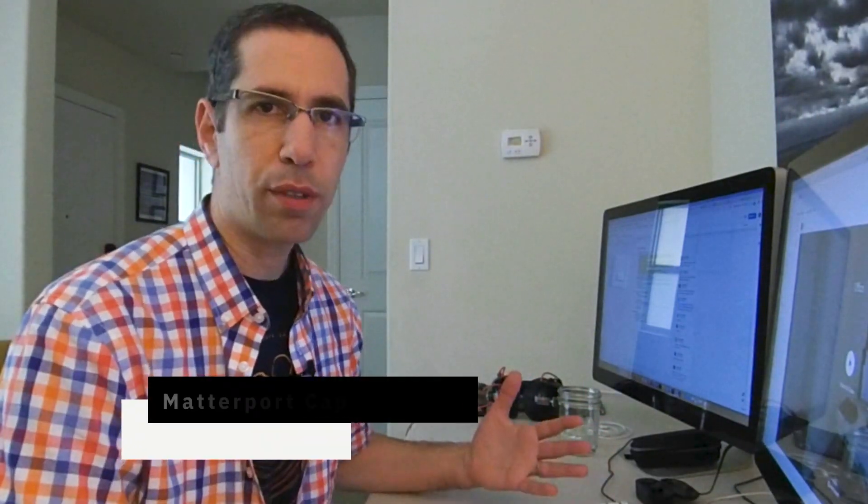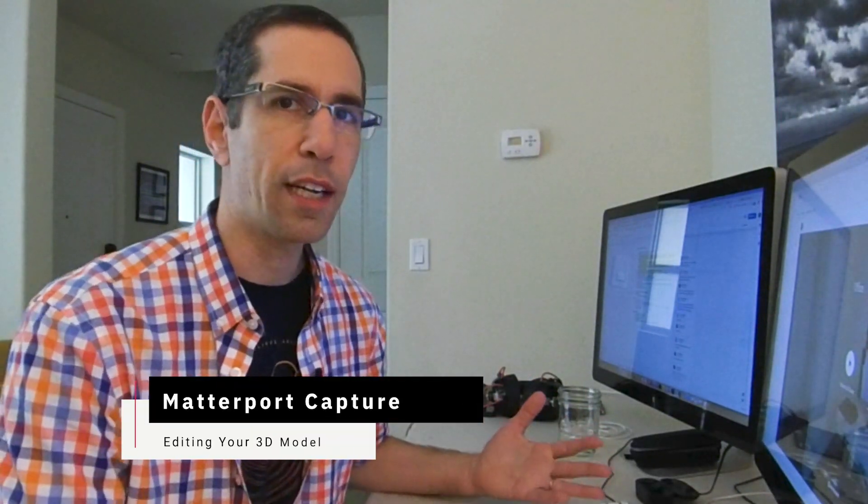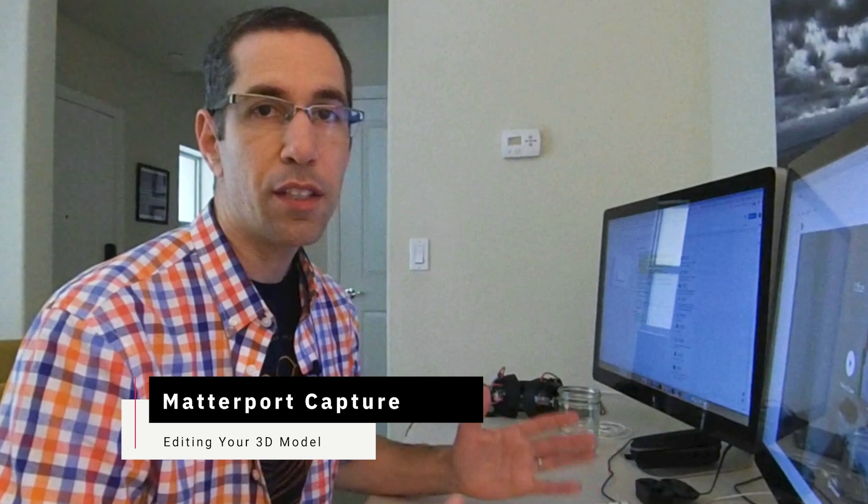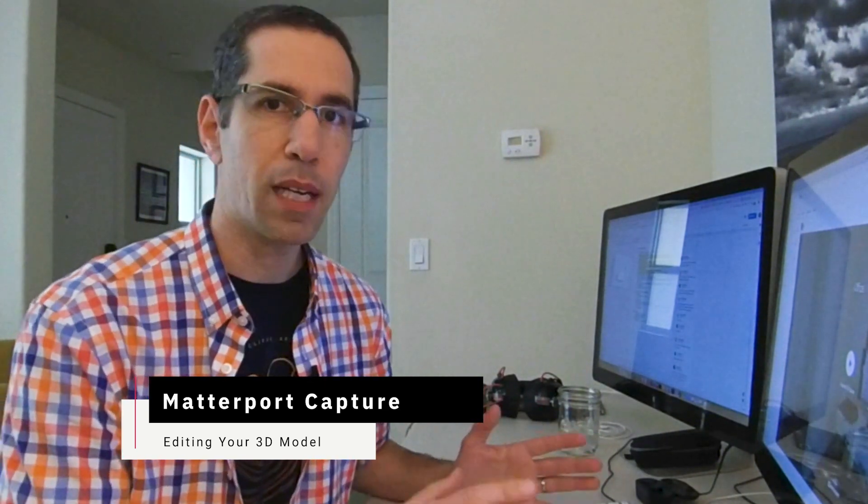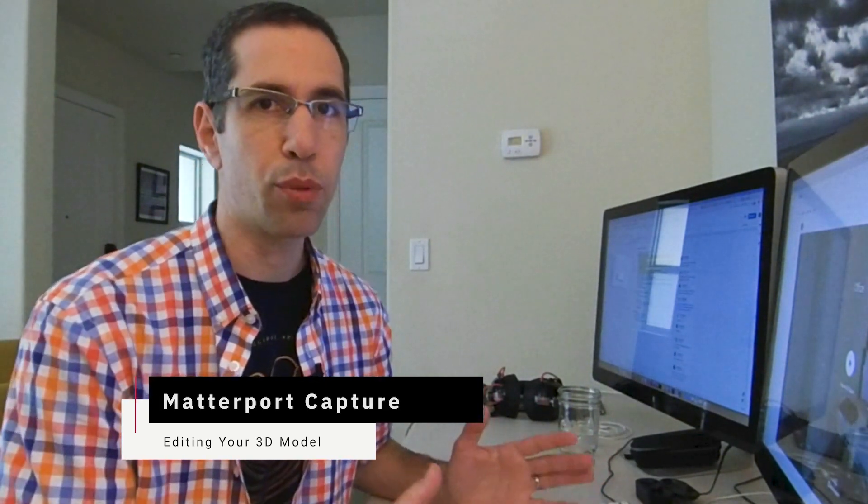Welcome back to our three-part video tutorial on how to capture using your iPhone. In this video, we'll be customizing the Matterport model that we previously captured. Links to the other two videos are available in the description below as well as up here in the corner.